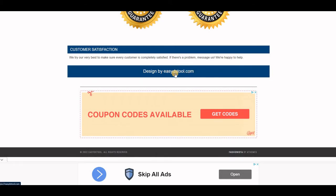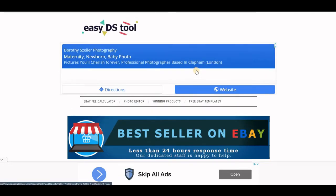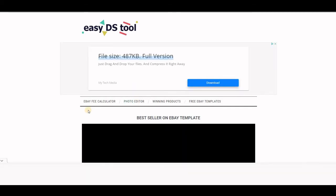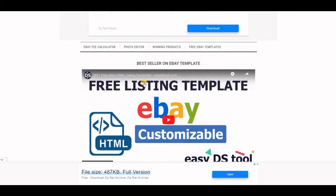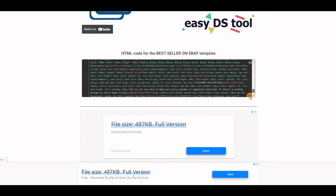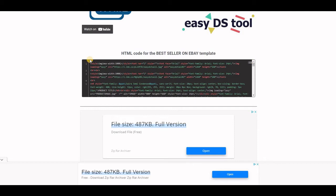The website is easydstool.com — I'll go back to it now. All you need to do to get the code is click 'Get It.' Then you'll see the HTML code, and there's even a video showing you how to use it. All you would do is copy all of this HTML code — I've already done it — copy the code here.